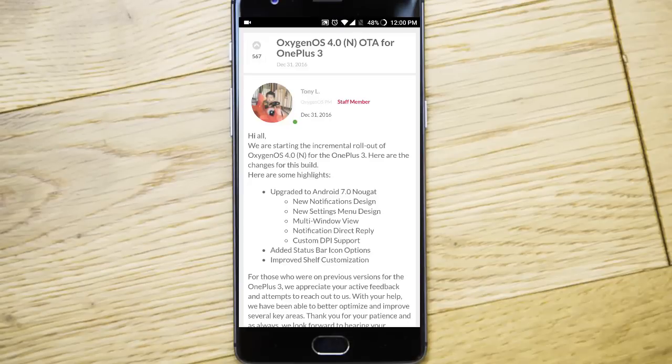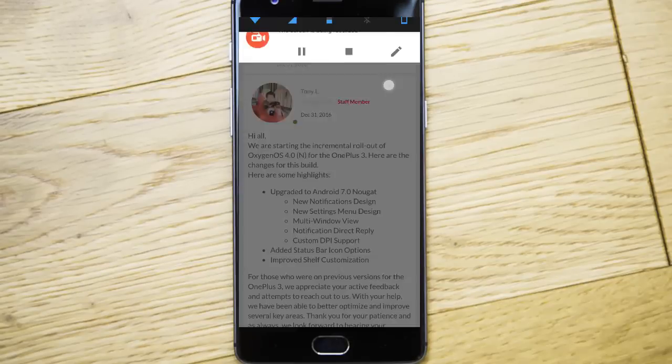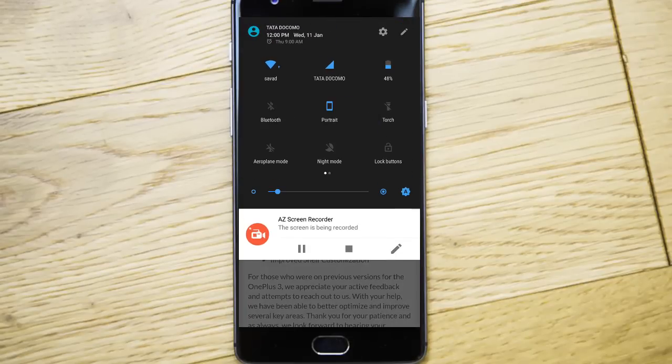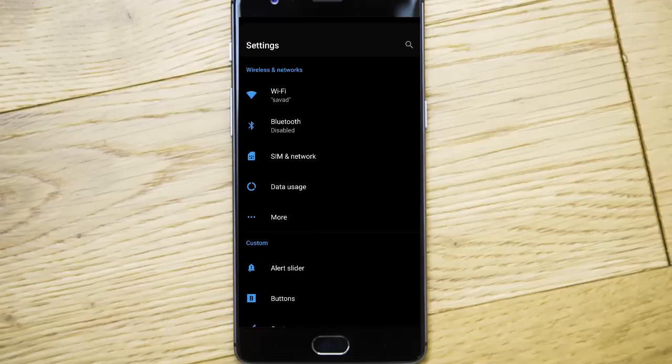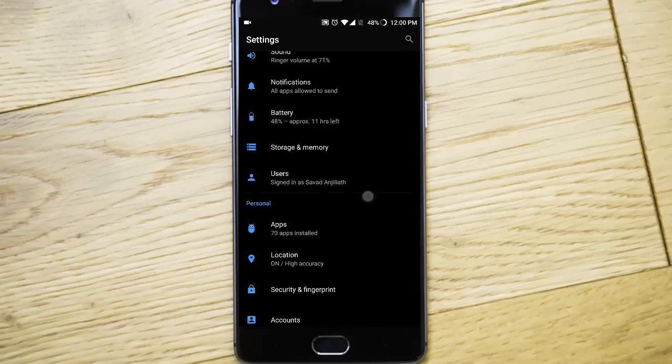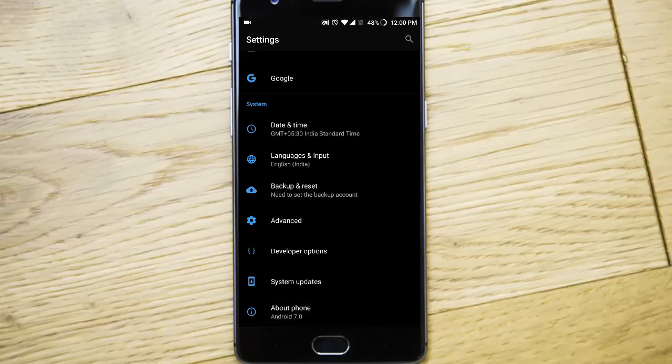Last week, OnePlus released the stable Oxygen OS 4.0, which is based on Android 7.0 for the OnePlus 3 and 3T.